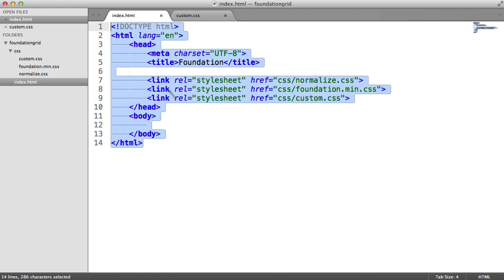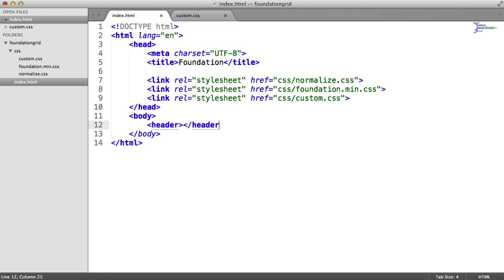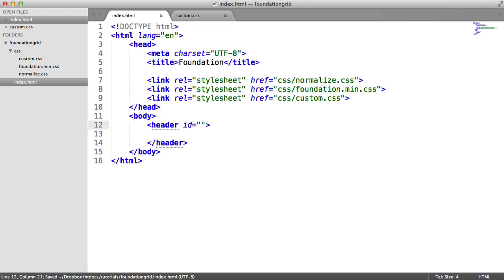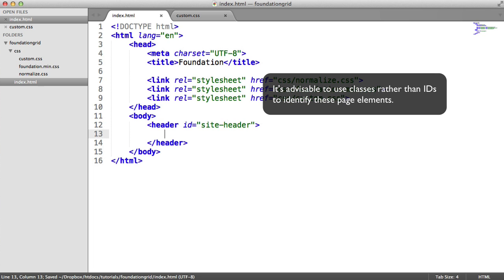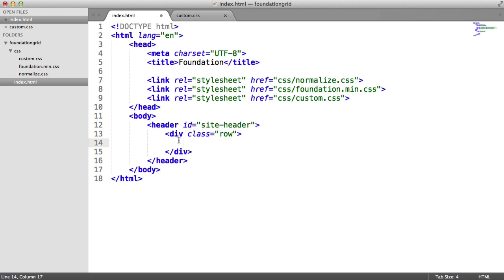So on the index page — basic document markup with the relevant stylesheets linked in — let's get started on building the header. We're going to create a header element with an ID of 'site-header', just because header can exist in articles or other elements and we don't want to confuse things. Now we're going to utilize Foundation's row, and then define the columns we want. I'm going to create a div with a class of 'row', which means a row of columns — like a table row, a well-known concept.